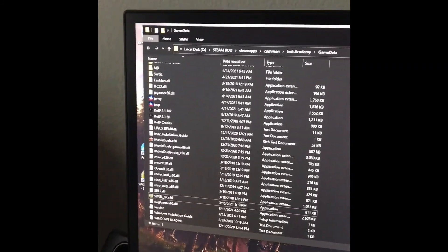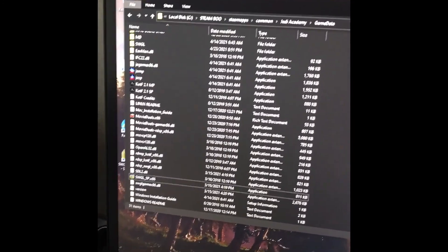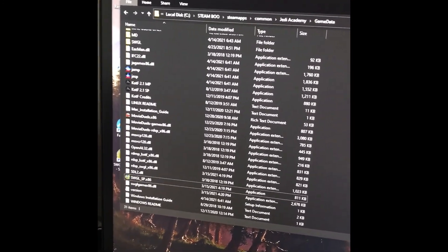If it asks you when you're dragging files over whether you'd like to replace files or not, just click Replace All.